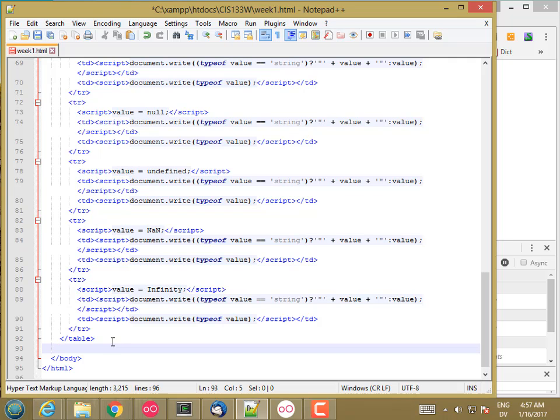So if you're not exactly sure what kind of type conversion is going to happen, equal equal equal is safer than equal equal. If you already know the types of both values, then you can use equal equal and get the same effect. And sometimes you actually do want the type conversion to occur.